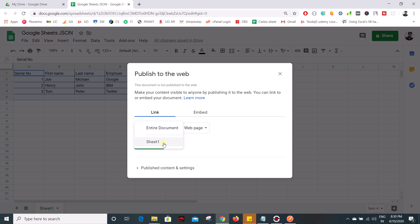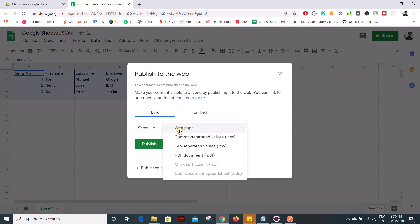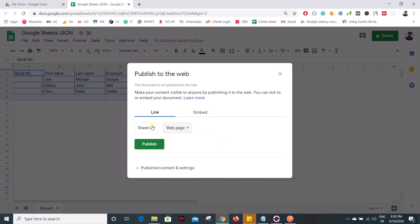So now we are going to convert sheet 1 into JSON so I will go with sheet 1 and how you want to convert whether you want to convert it in the form of CSV, TSV, PDF or any other thing but now to convert this data into JSON we need a web page format